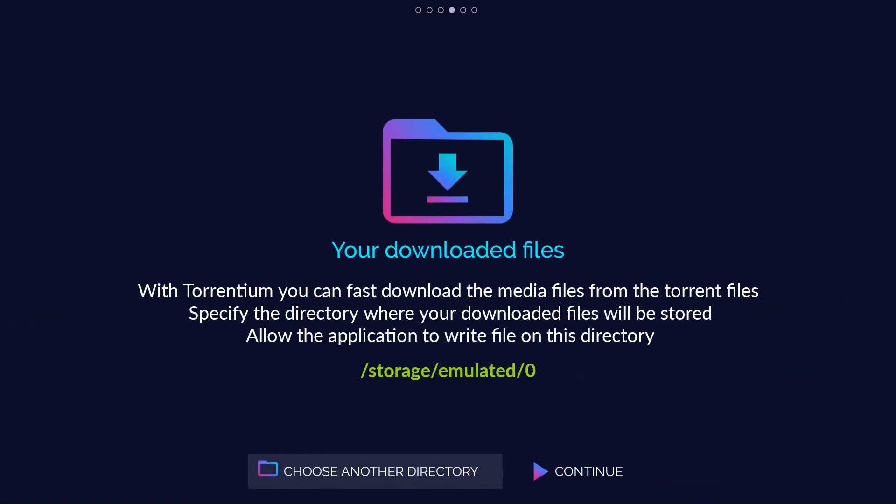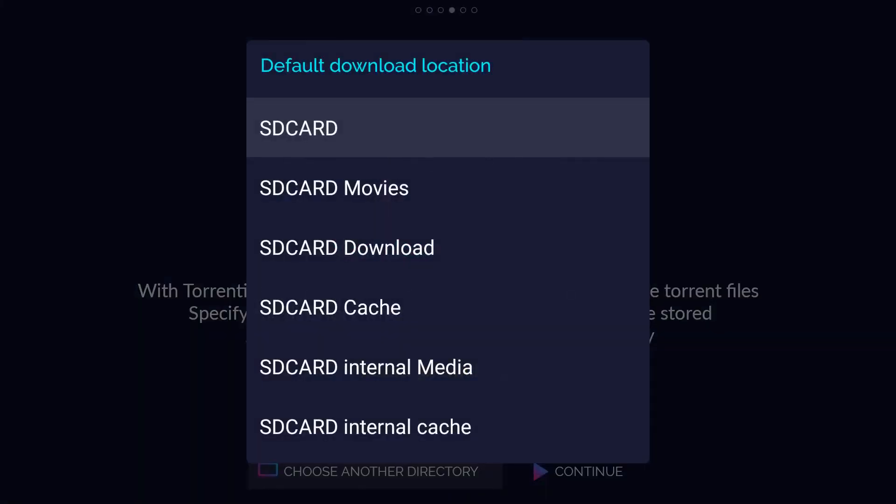Your downloaded files. With Torrentium you can fast download the media files from the torrent files. Specify the directory where your downloaded files will be stored. Allow the application to write files on this directory.